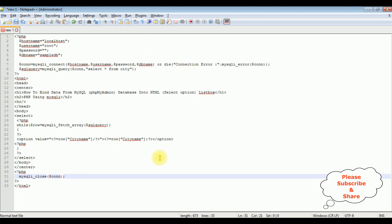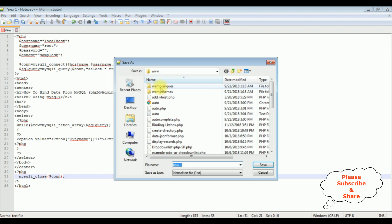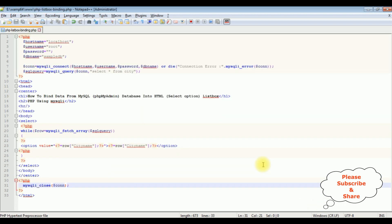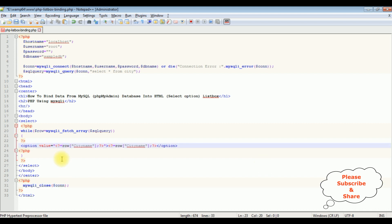We have completed the coding part. Let's save this file. I'm saving it in the root www folder. The PHP file name is 'phplistbox.php'. Wait — I forgot to add the dollar symbol in a couple of places. Let me fix that and save the file again.